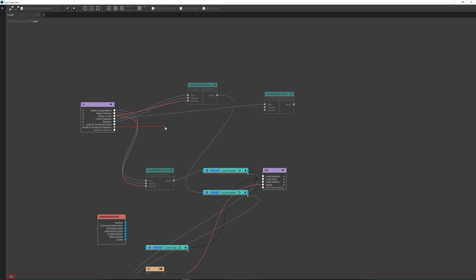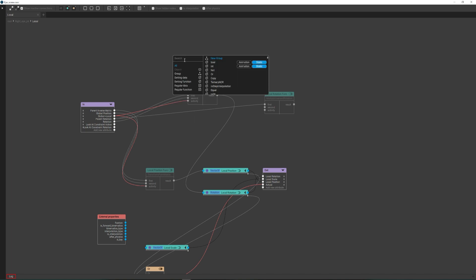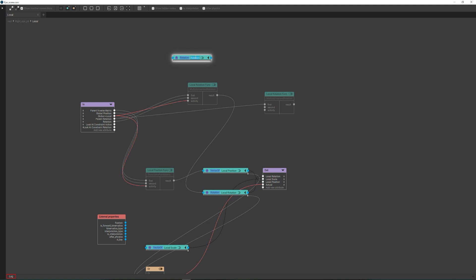You cannot just do it that way, because the regular function is pulled from the constraint and you cannot connect one regular function directly to another. We will have to create a data node for the regular constraint function to write to, which we will then connect to the next regular function. Connect this data to our functions.